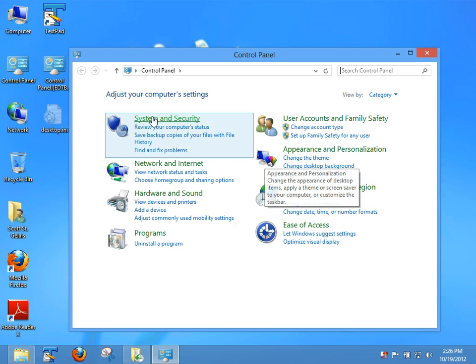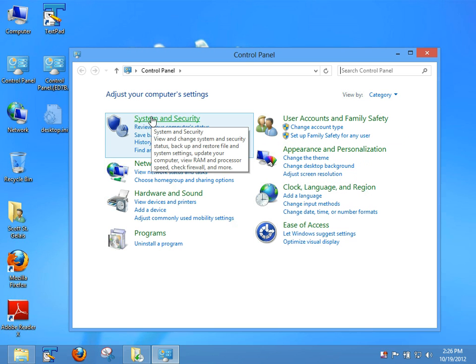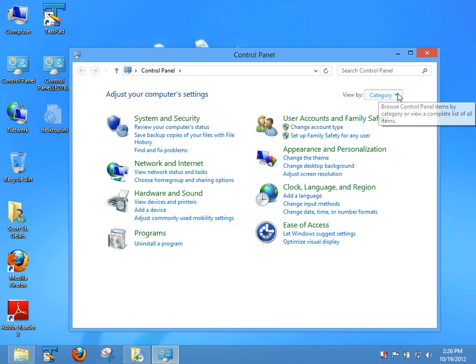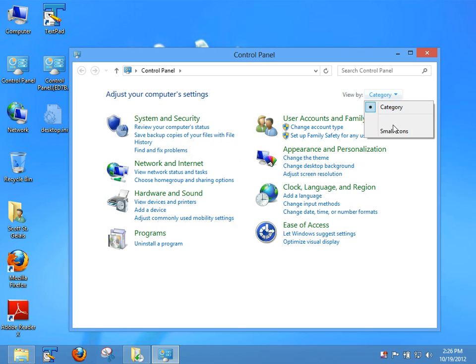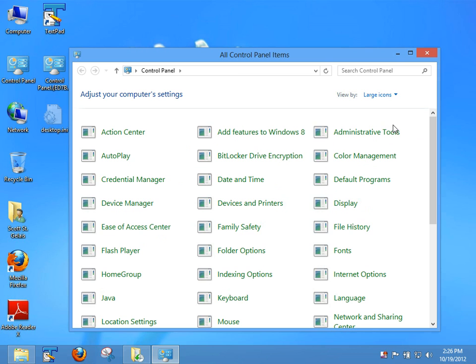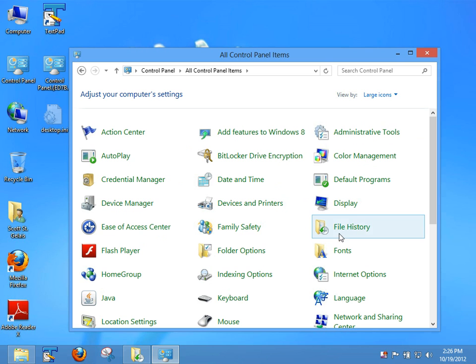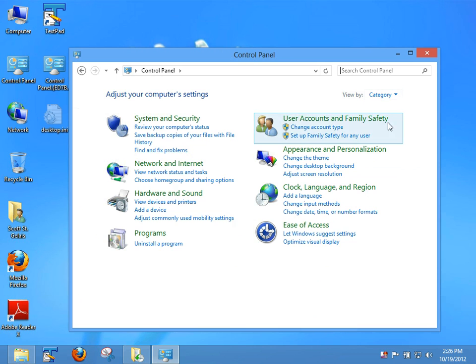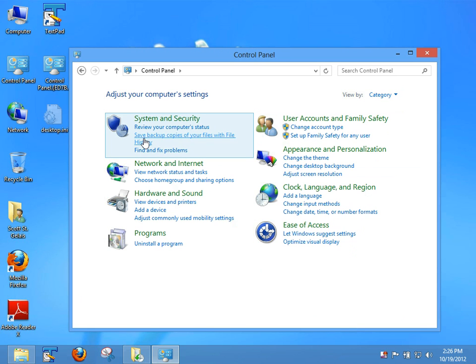We'll actually find it under System Security - Save backup copies of your files with File History. You can also, if you view it by large or small icons, you'll find it has its own link right there. But let's go back to the Category View and select Backup Copies of Your Files.